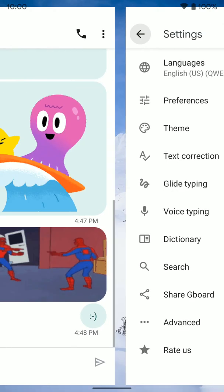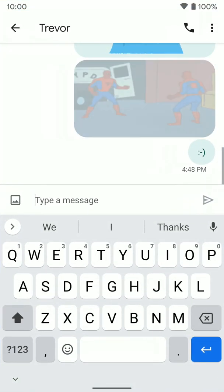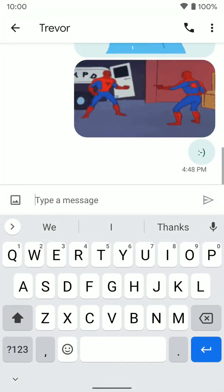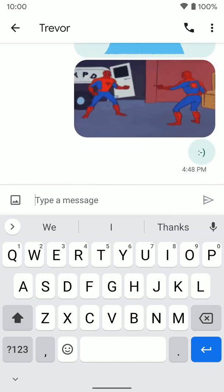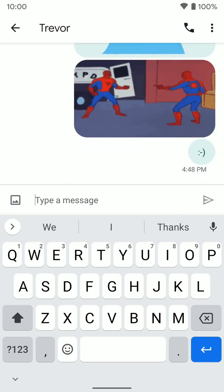So that's how you send emojis, GIFs, or stickers using the Gboard app. Hopefully that helps.